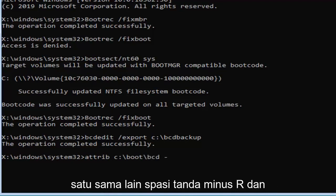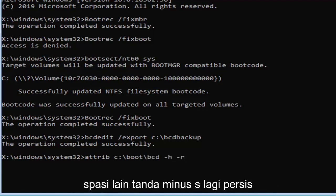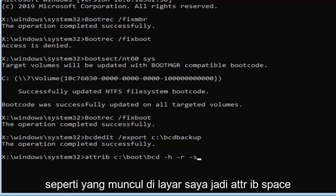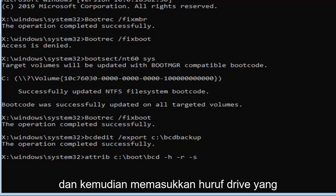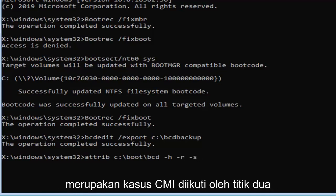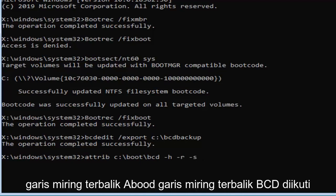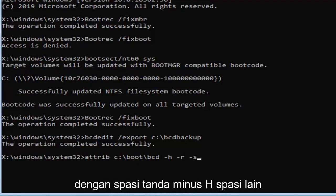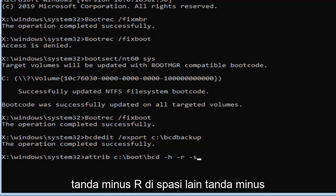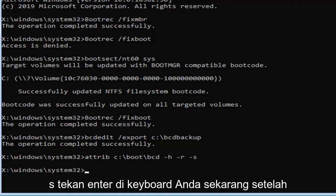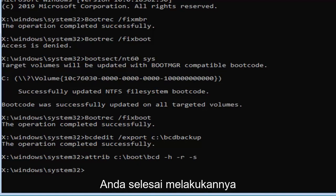Minus sign H, another space, minus sign R, and another space, minus sign S. Hit enter on your keyboard now that you've done that.